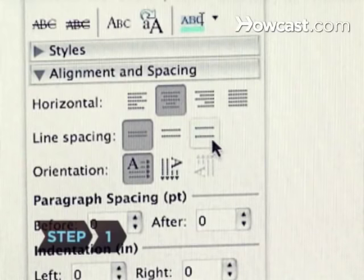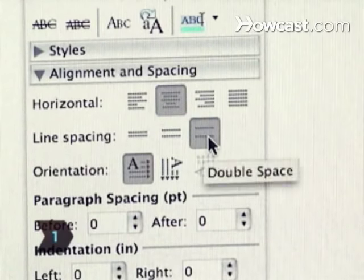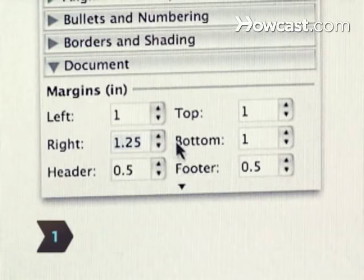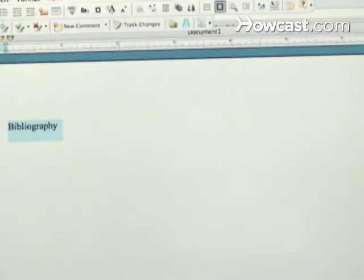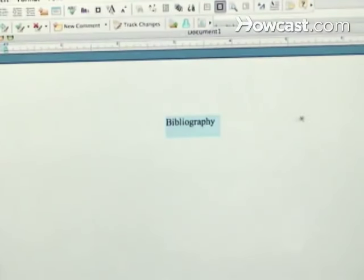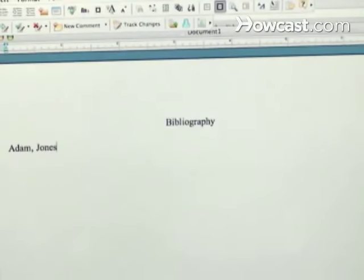Step 1. Format a page with double spaces and 1-inch margins, and center "Bibliography" at the top. Align the first line of each entry against the left margin, and indent any additional lines five spaces.